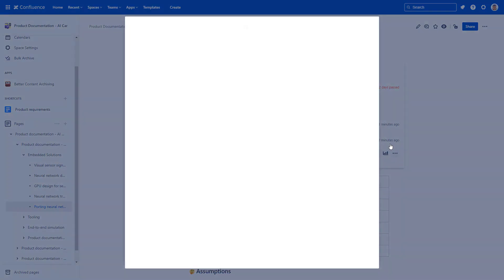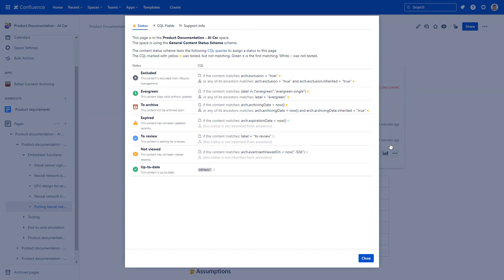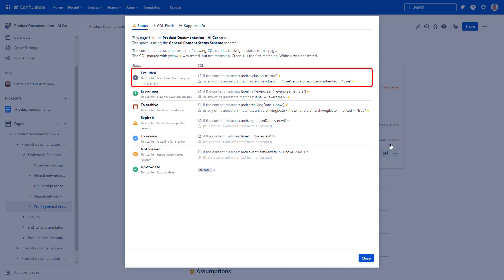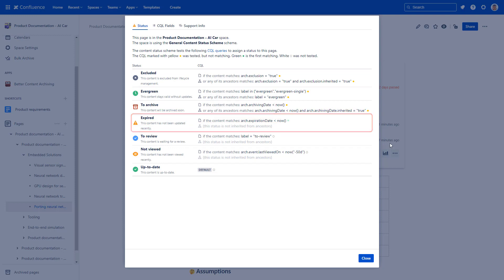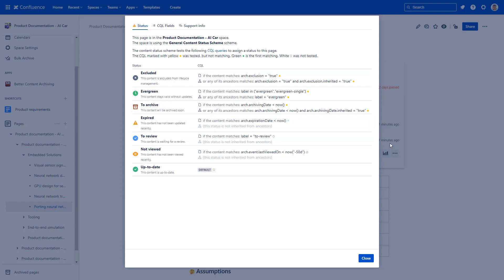On top of manual actions, page statuses can also refresh automatically. The status is determined by the rules you configure for your statuses. Better Content Archiving continuously checks the CQL expressions from top to bottom for each possible status. It stops at the first one that evaluates to true and sets the status to that. This is how your page statuses are refreshed automatically.